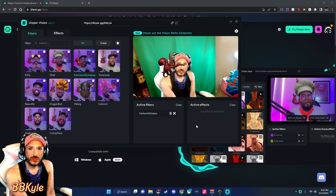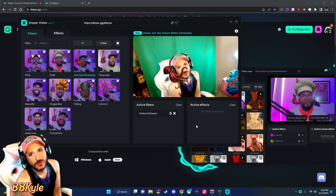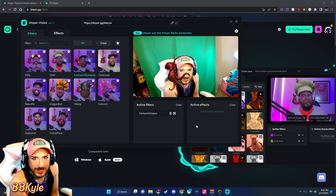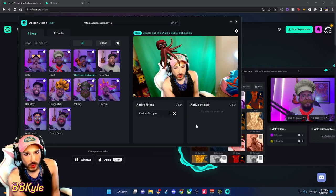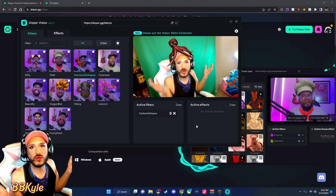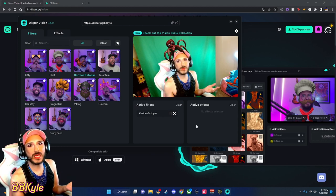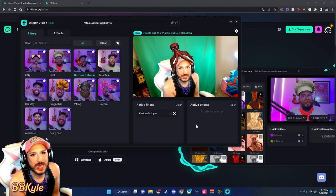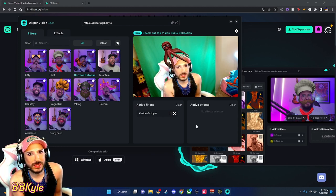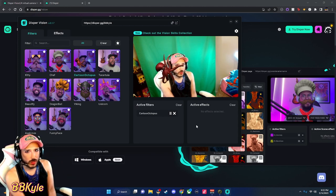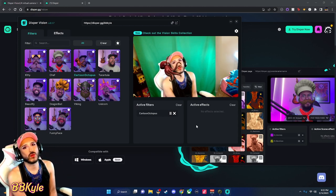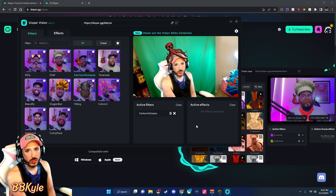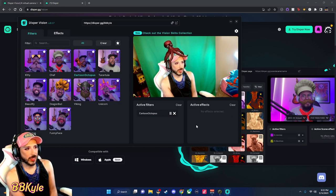What's up queens! I'm going to teach you how to use cute filters like this to enhance your streams without using Snap Cam. Now that Snap Cam's been discontinued, it's been really hard to find quality filters to use.